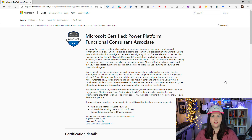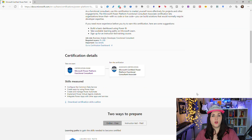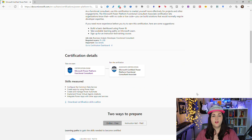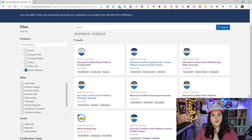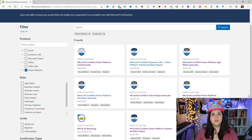Like the other exams it covers all the different Power Platform products, but this one gets more into Dataverse, the security model, solutions, and a lot of the integration between the different products. So the first three — fundamentals, App Maker, and Functional Consultant — are pretty broad and a lot of different audiences could take those exams.